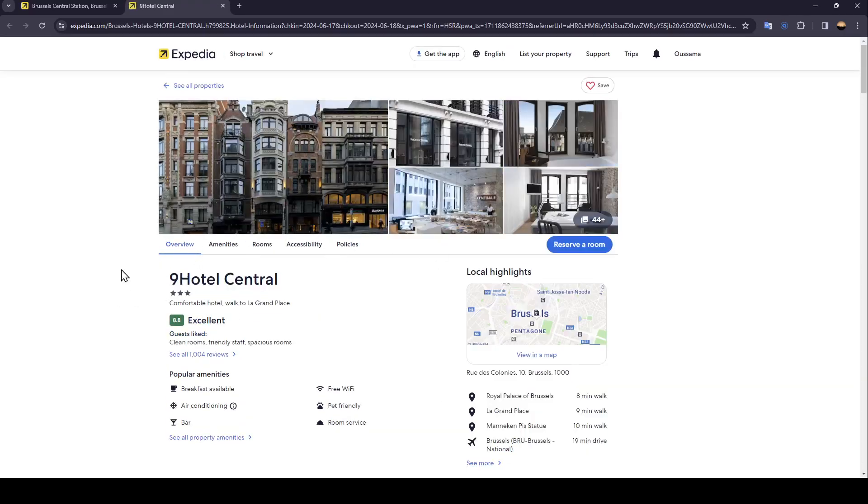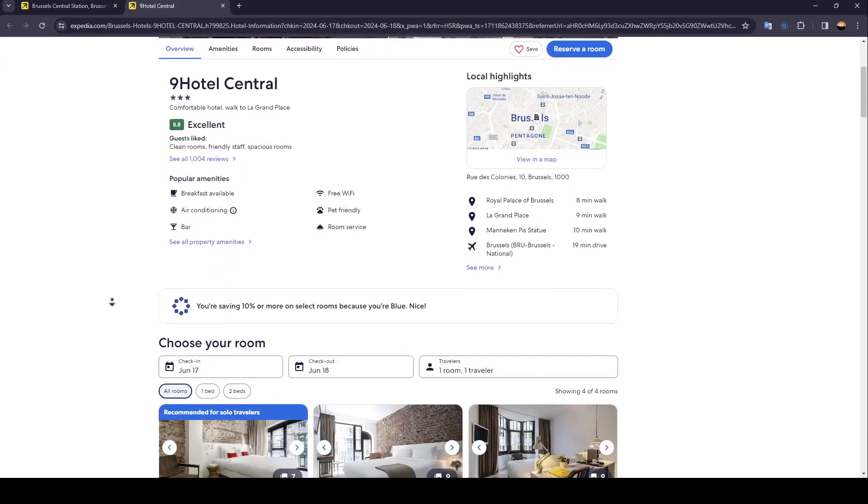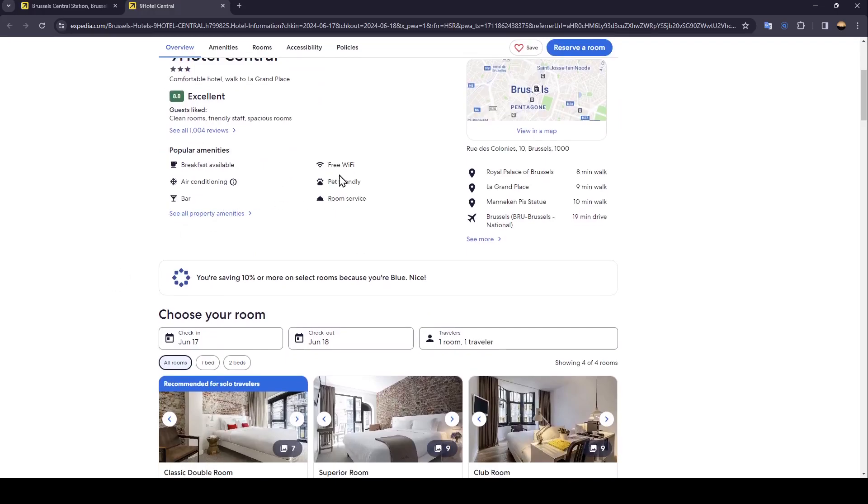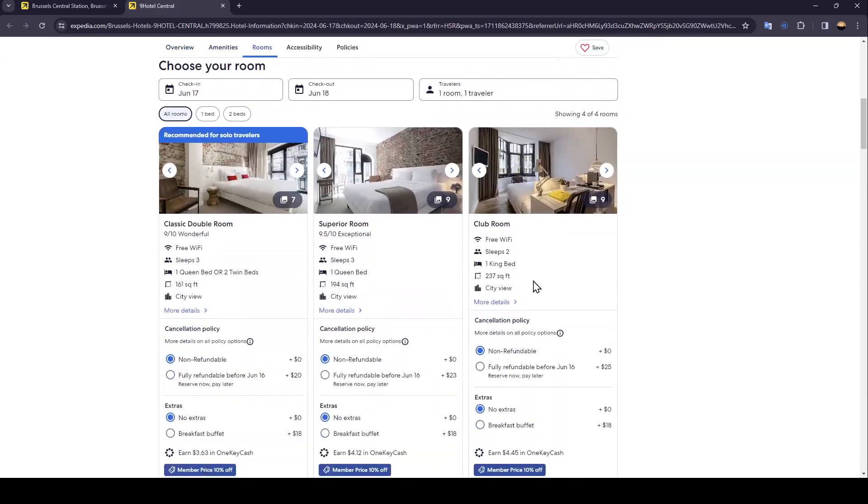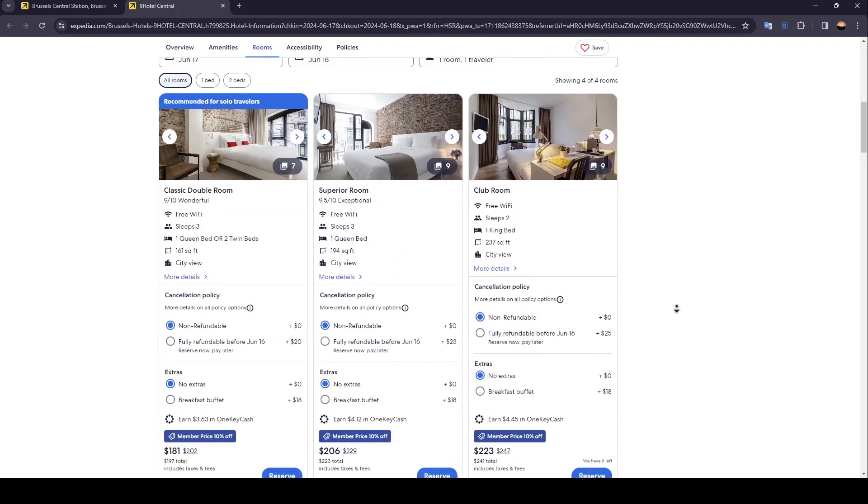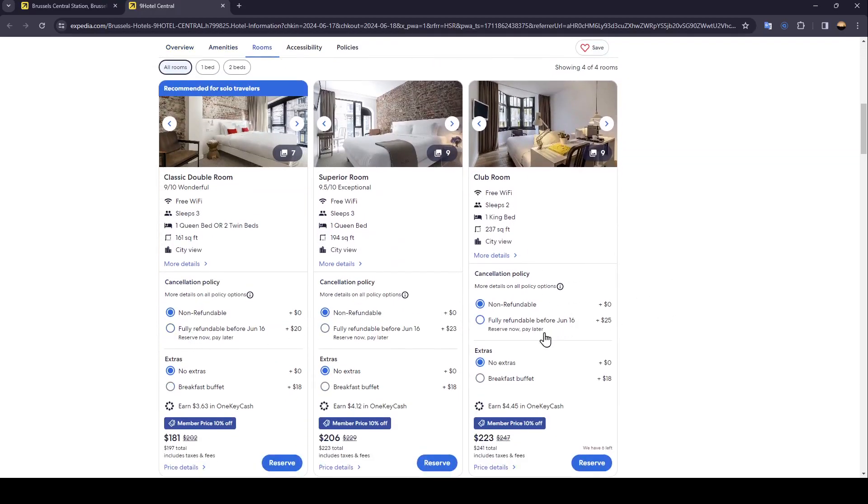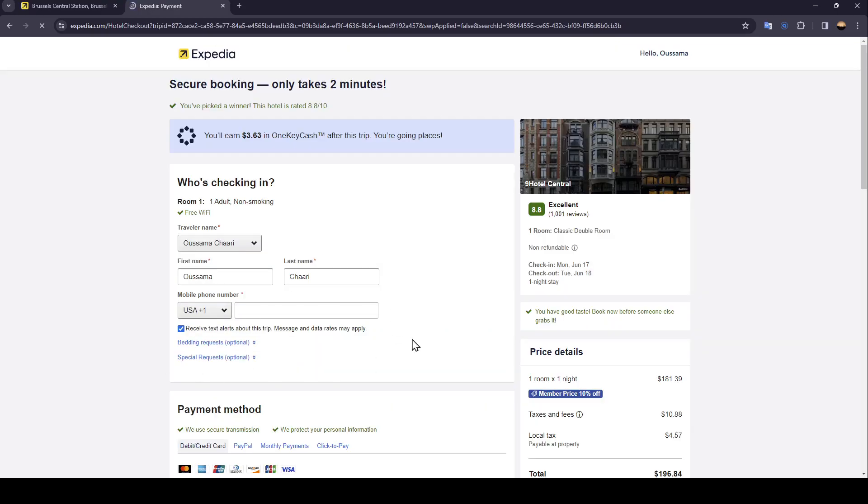Once you're here in the property page you can see all of the information about it, and if you are sure about reserving it just click on reserve a room, choose one option, click reserve, and once you do that...